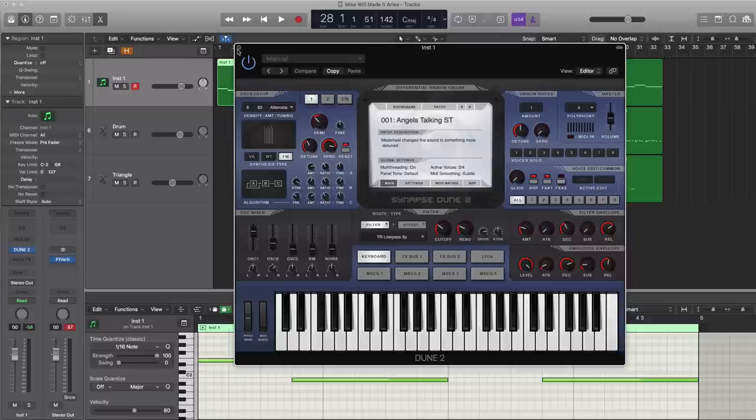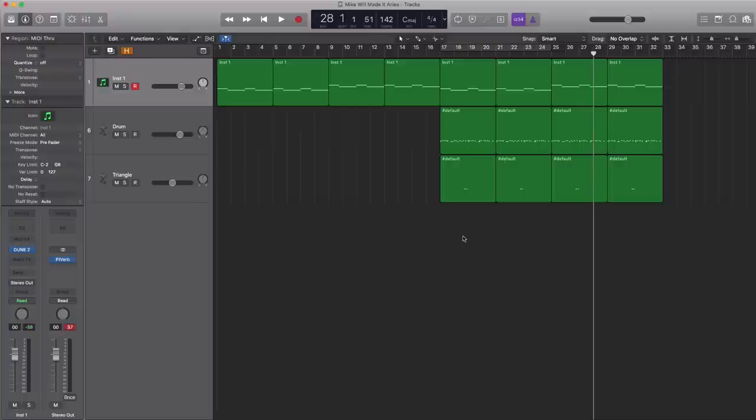For your Logic users out there, I'm gonna go ahead and save this entire session for you guys, so you get a quick remake of 'Ares' by Mike Will. Also, I'm going to include a sample pack for you non-Logic users out there that includes the MIDI and the drum kit used in this video.